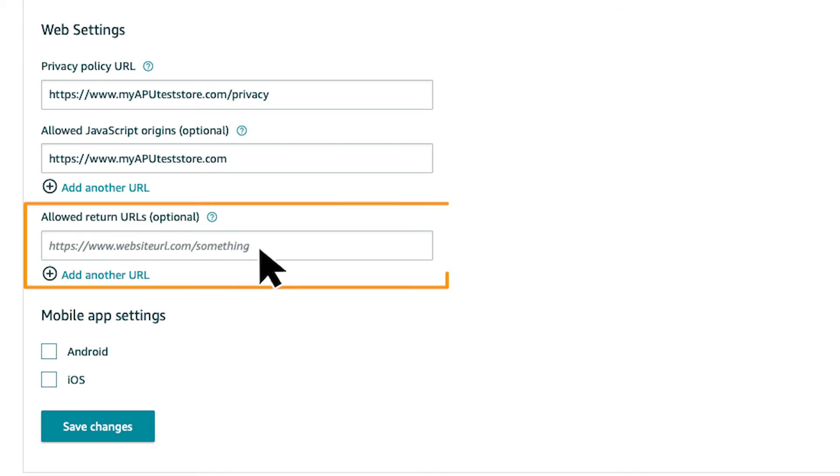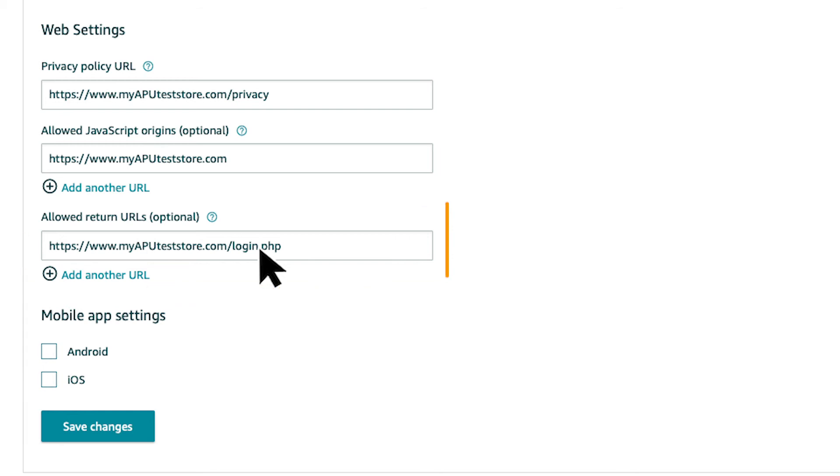If buyers on your website are directed to a new page after login, you need to enter URLs in the Allowed Return URLs field. To add more than one return URL, click Add Another URL.